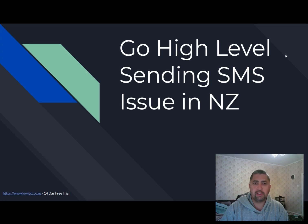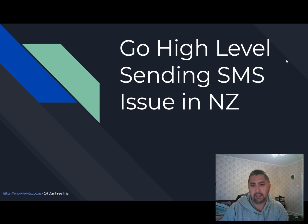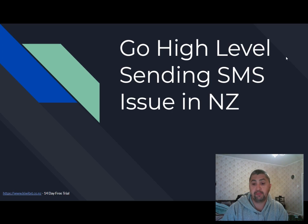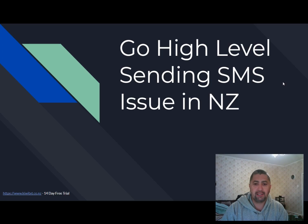In this video, I want to address one key issue that a lot of businesses here in New Zealand, marketing agencies and companies are experiencing, which is within GoHighLevel, you can't natively send marketing SMS.